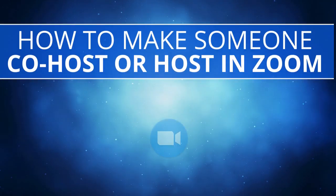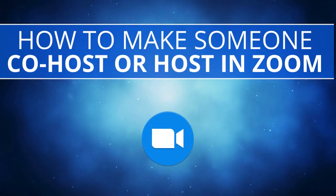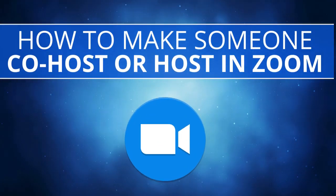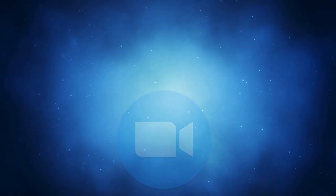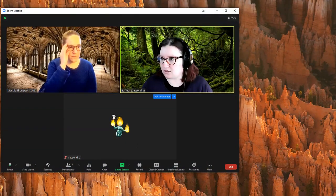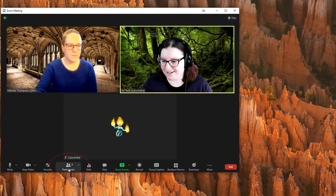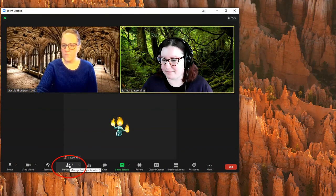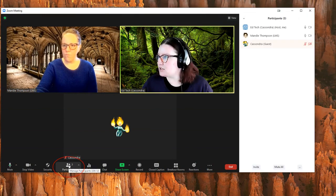In this video we are going to show how to make someone a co-host or host in a Zoom meeting. When you're in your Zoom meeting, you'll need to click on the participants button down along the bottom toolbar.